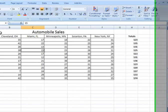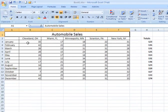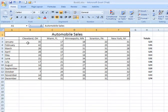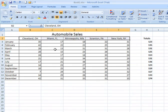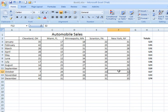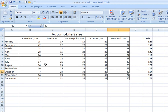Now looking at our spreadsheet here for automobile sales, we've got the months of the year going down in column A. We've got cities and states and some arbitrary numbers regarding automobile sales for that particular location for that month of the year. And we're going to work with this particular spreadsheet example as we look at the options.